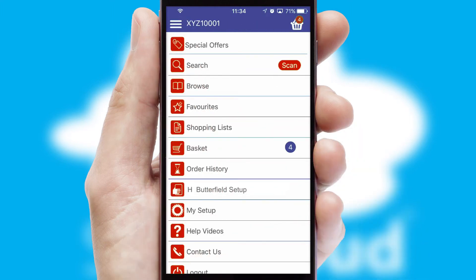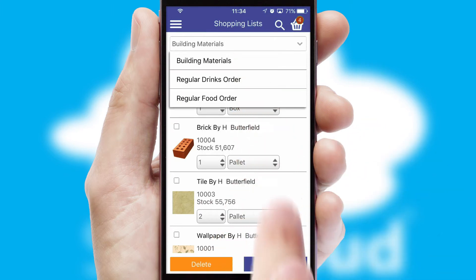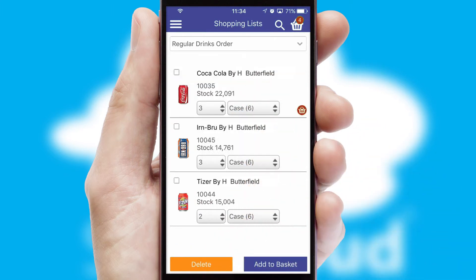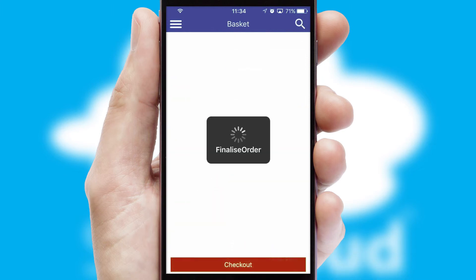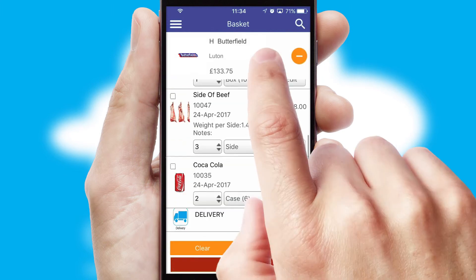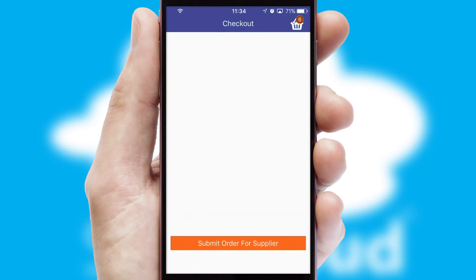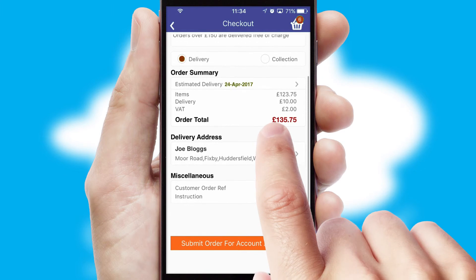Both suppliers and customers can set up and maintain shopping lists, often based on purchase history or recommended items. Once the basket is complete, all the order information will be presented at the checkout. SwiftCloud also supports click and collect functionality.